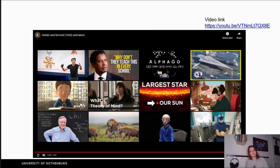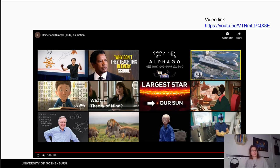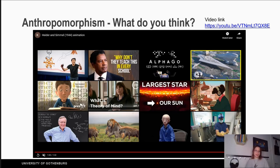So what do you think about the triangles and the circle? Most people attribute feelings to the triangles — the big triangle looks like a bully, and the small geometric symbols look like they're playing together as friends. But this is our interpretation based on our cultural background and experiences. It's exactly like when we give names to things like our computer — this is called anthropomorphism.